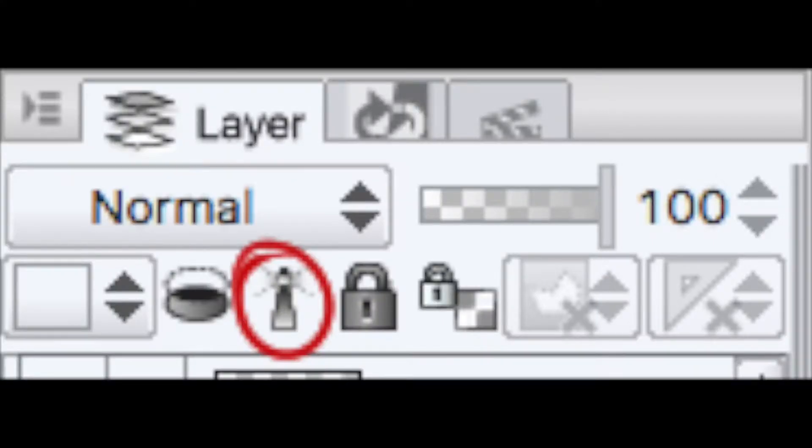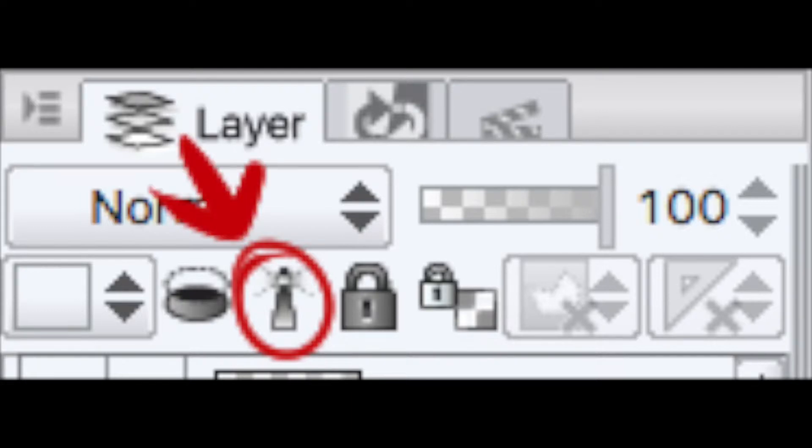So you're gonna select your line layer and then you're gonna select this guy right here. Yep, this guy. Don't choose anything else. This is what makes your layer awesome.